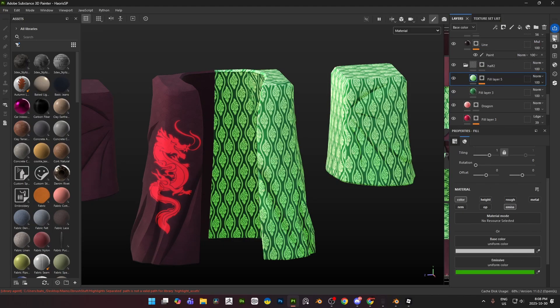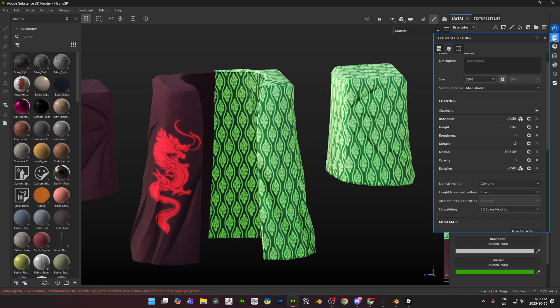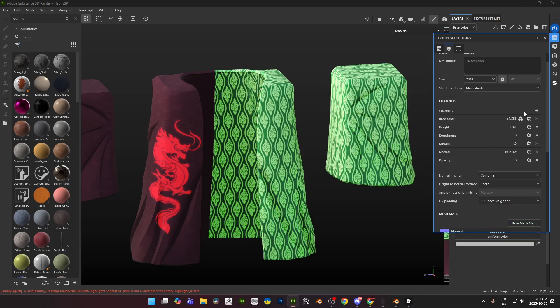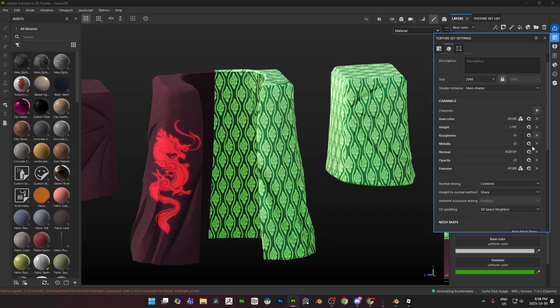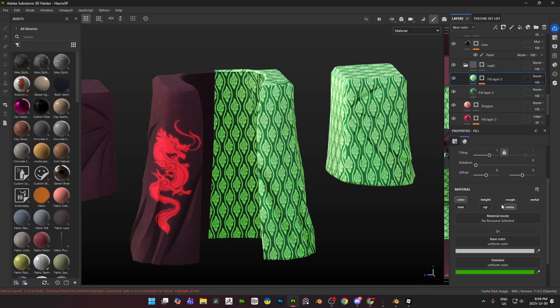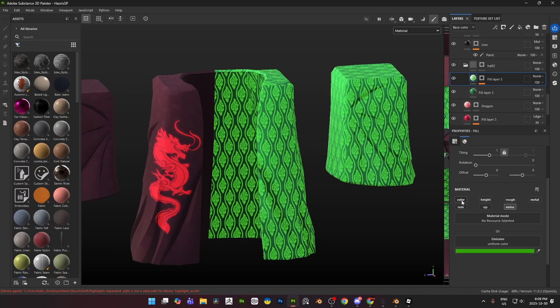Now in order to get this emissive over here in Substance Painter, you got to go up here to Texture Set Settings, and this emissive would probably not be here for you. So what you would have to do is come into Channels, press the plus sign, and add emissive. That gives you the emissive channel and you can turn that on right over here.